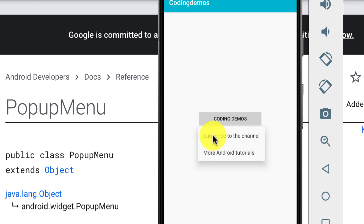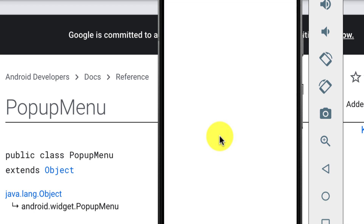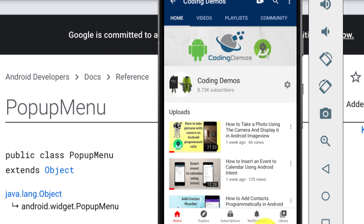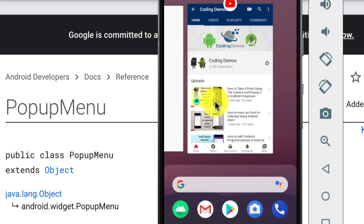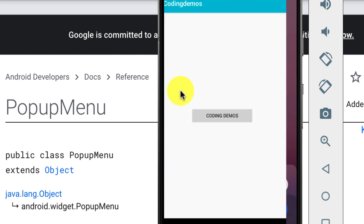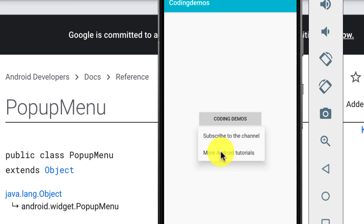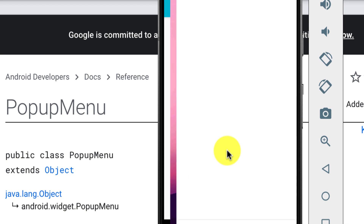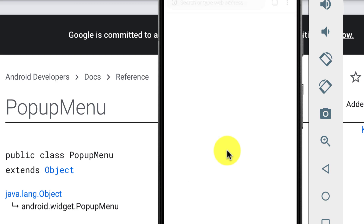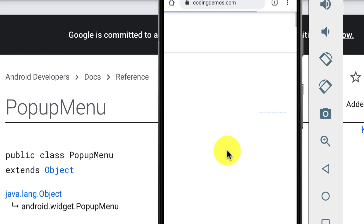I have two items here. When I click on the first item, this will open up the YouTube channel for Coding Demos. If we go back to the app and tap on the second menu item, which is 'More Android Tutorials', this will open up the Coding Demos official website. This is what you're going to learn in this tutorial.